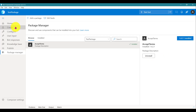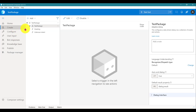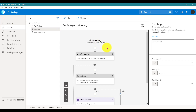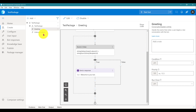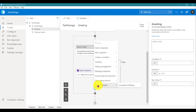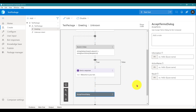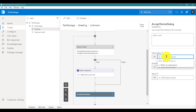Next, go to the project — for example, the Greeting dialogue — wherever you want to add this component. Select that particular dialogue or action, and here you can see the custom action 'Accept and Dialogue' is now available.